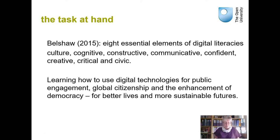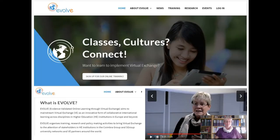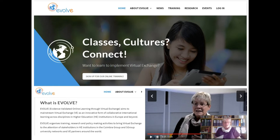What we do is by default mediated by technology, and with each virtual exchange we bring at least two different socio-political contexts together. The project I'm currently involved with, the EVOLVE project — EVOLVE standing for Evidence Validated Online Learning Through Virtual Exchange — has set itself exactly this goal: one of its goals is to use virtual exchange to foster critical digital literacy among the participants.